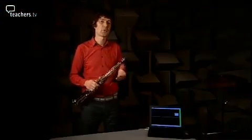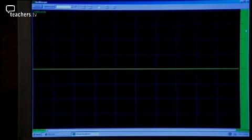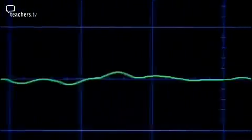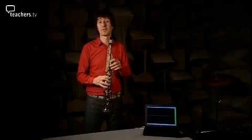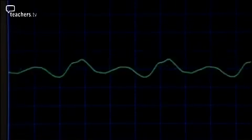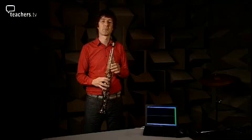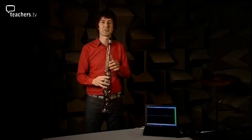Sounds are often represented as waveforms which can be seen on oscilloscopes. Let's see what happens when I play a middle C. And if I go an octave higher, and then right to the top of the instrument.